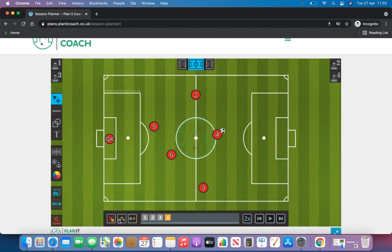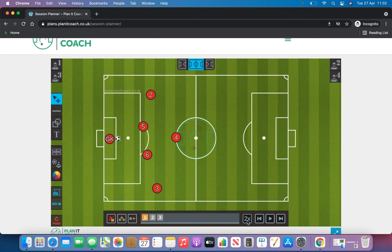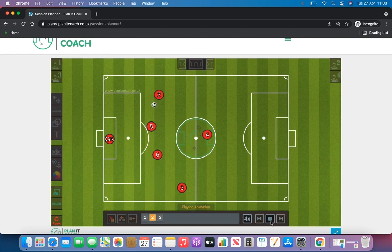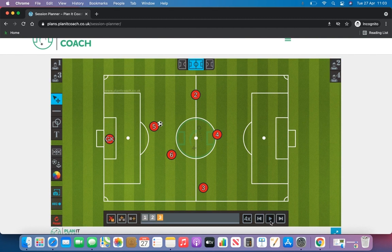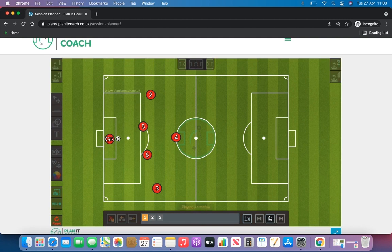If you want to delete one of those slides click this red X here and it will delete that slide. You can also make the slides as quick or slow as you want. We've got the two times speed here; if you click four times that will play a little bit faster, and if you click one times that will go a lot slower.